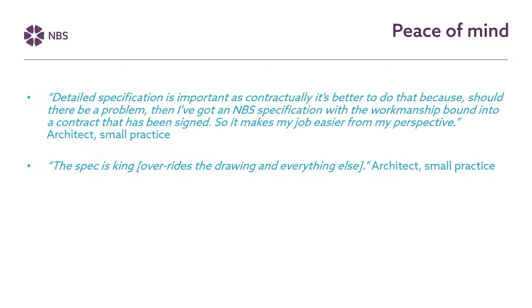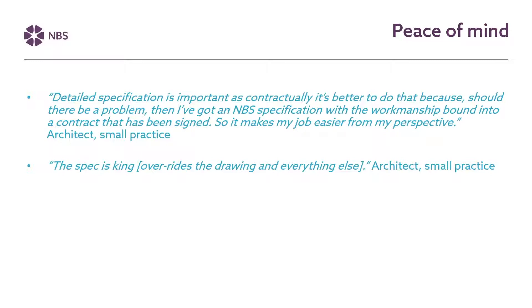So as well as it being a problem for that project and an issue for all the parties involved in particular the client who then has to wait for their building to be delivered they can also damage reputations and potentially inhibit the chances of the design practice getting further work from that client or other clients even if potentially that dispute wasn't their fault. So because of the potential for disputes and litigation when things go wrong on projects design practices have told us that having a good specification and sometimes that means using MBS as the basis for this helps to give the peace of mind that they need.